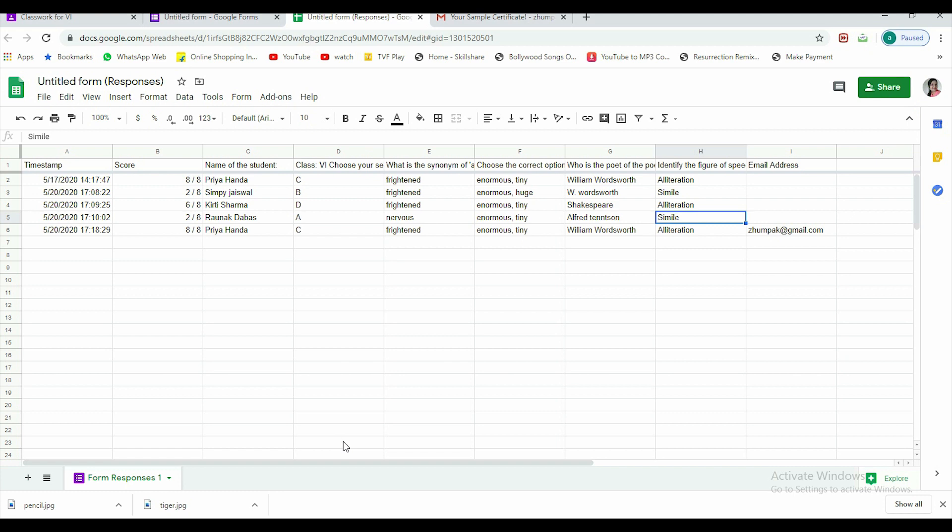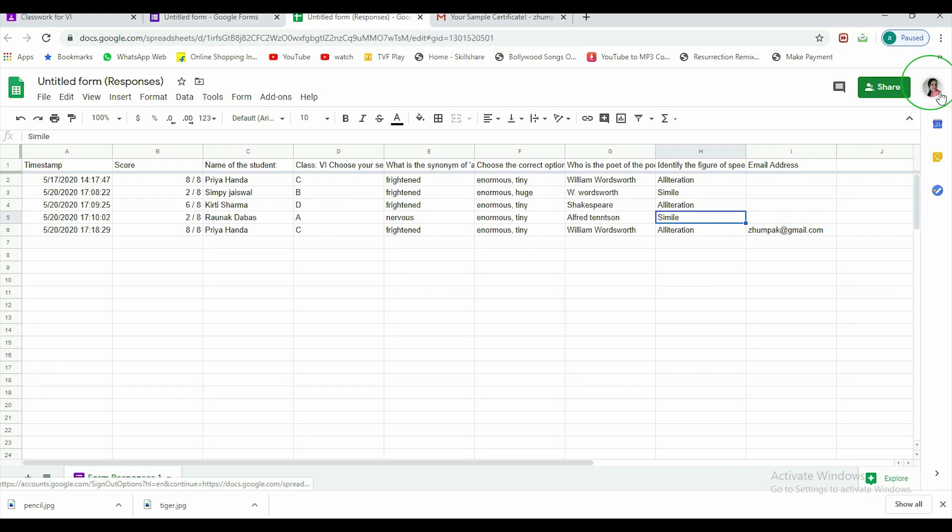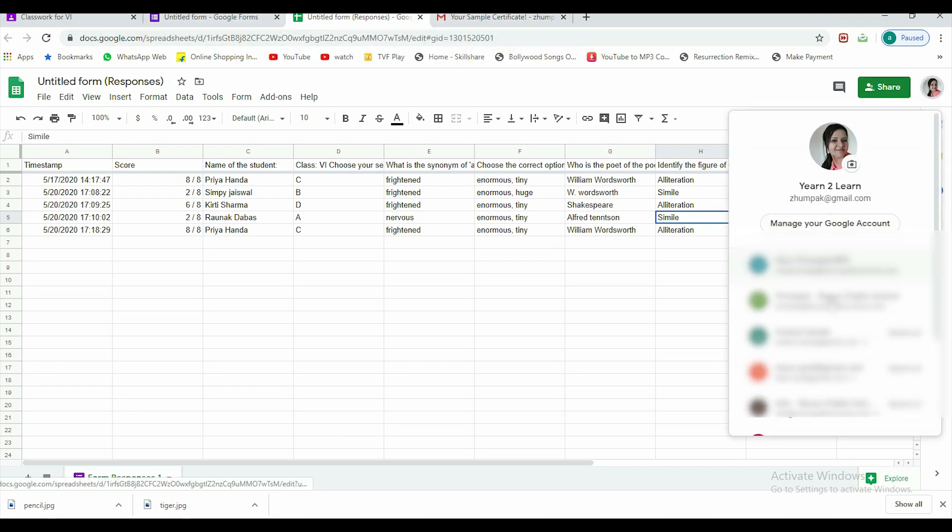Besides, there is another way if you want to get this. It is auto-saved in your Gmail account. So let's go to my email. This is the email account I was using. I'll go to my Google Drive.